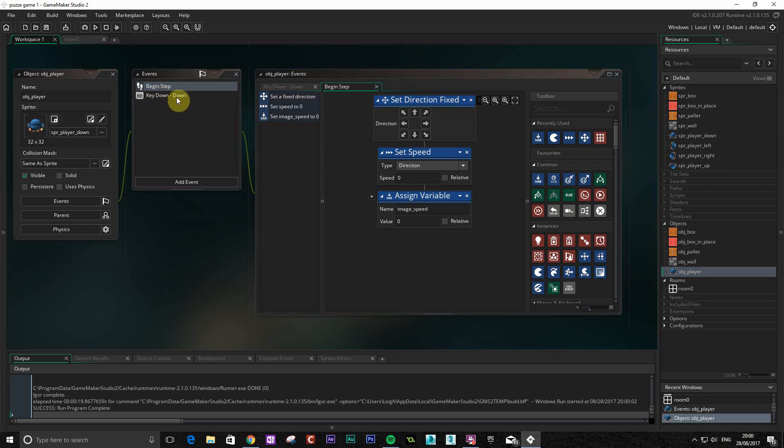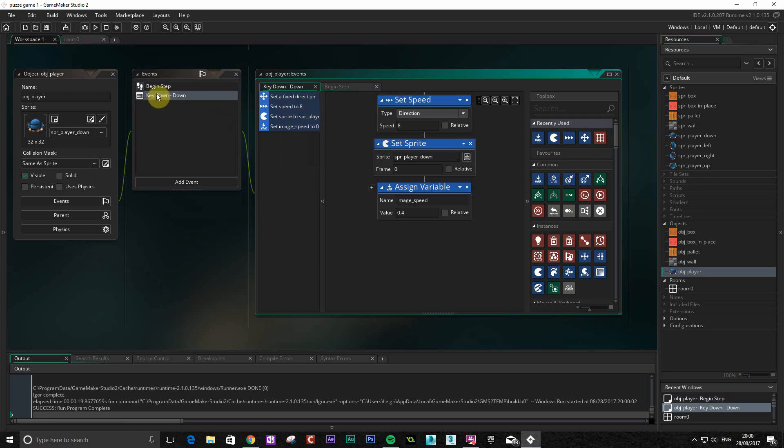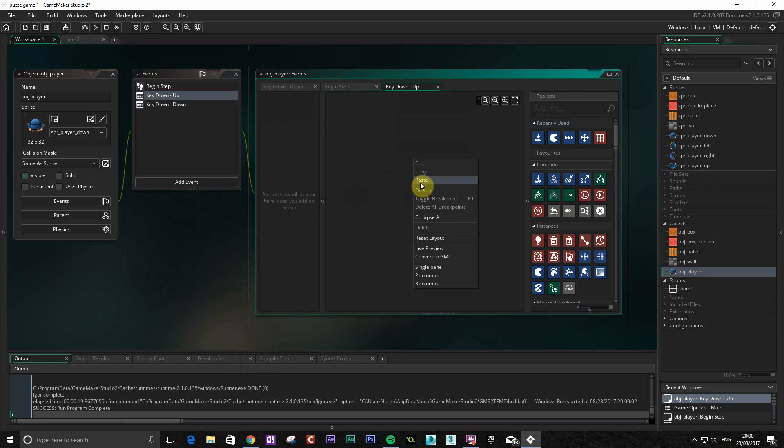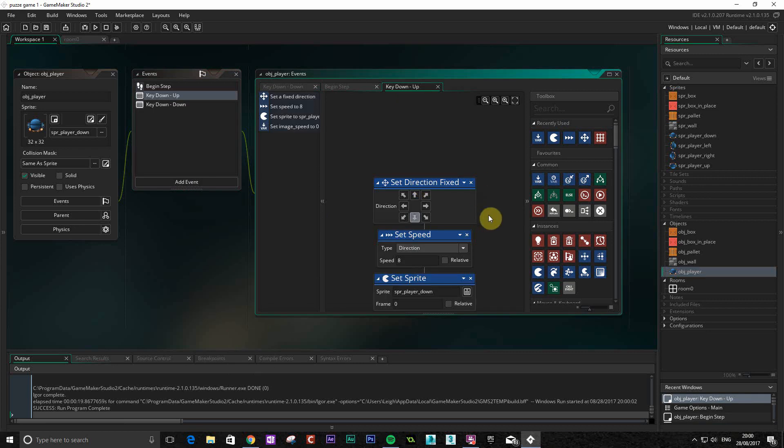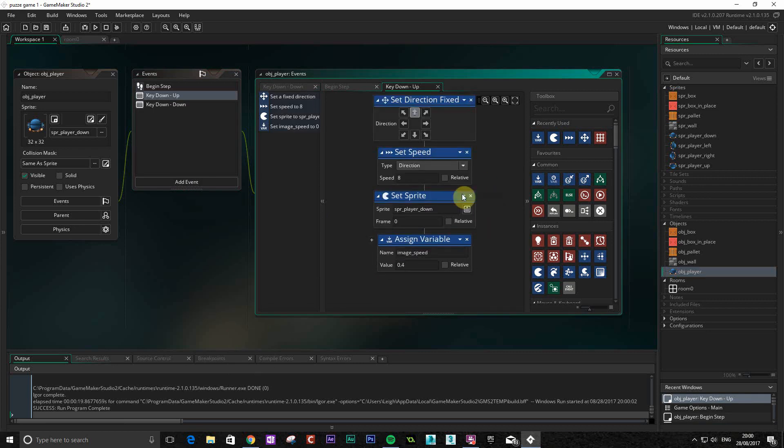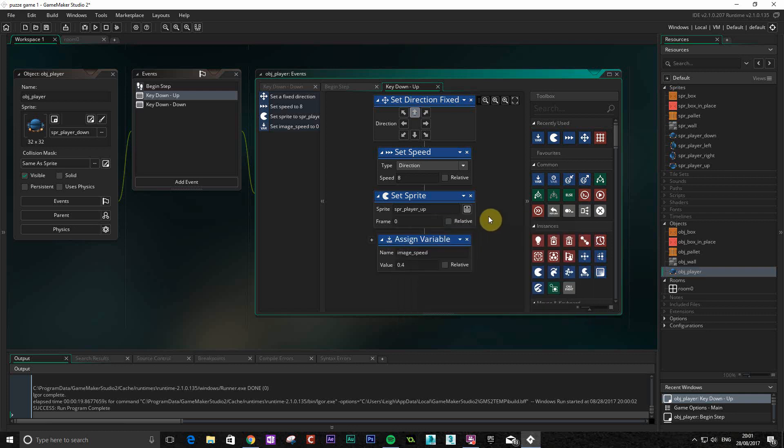The next thing we want to do is the other movements. If we go for key down again, this time we go for up, paste that in there, change the direction to up, change the sprite to up. You can see here as well because we've used our naming conventions, it's very easy for us to find the sprites we want. That's another good reason to use your naming conventions.